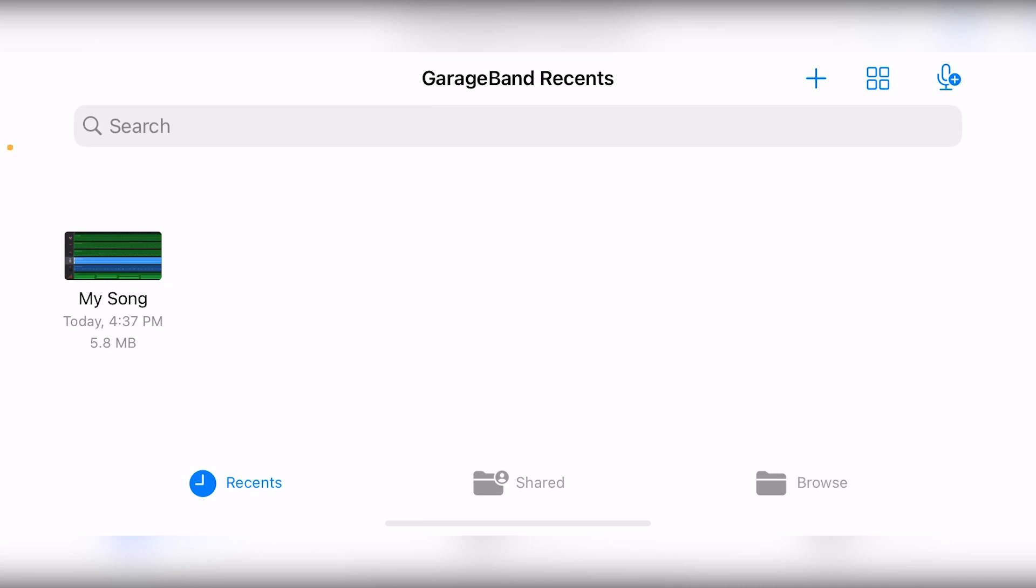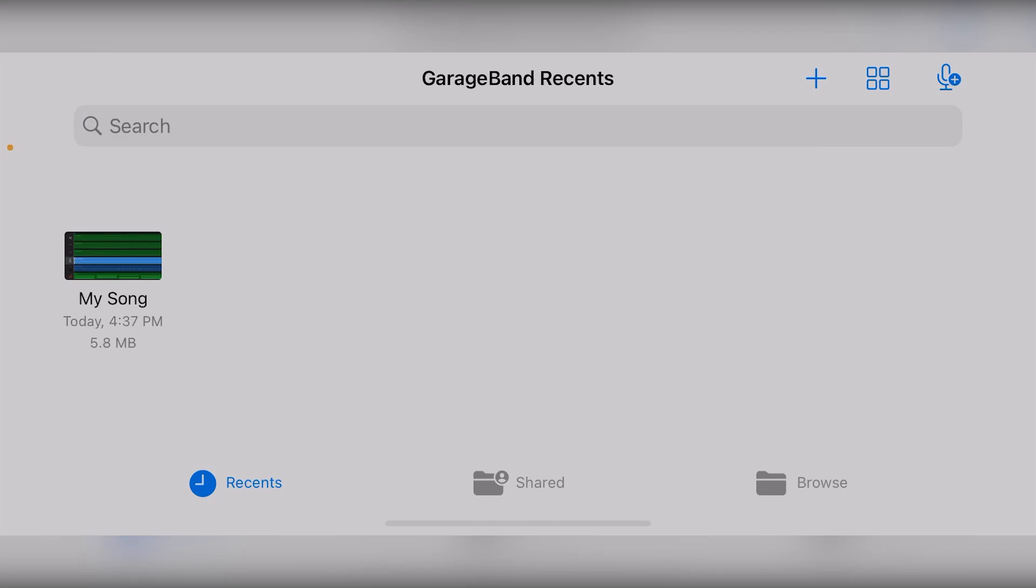Once that's done, you'll have a file that you can download on your computer, use with other applications, and share.